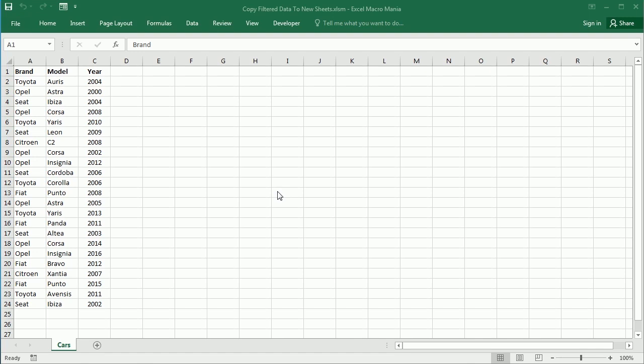Hello and welcome to the channel. In this video we'll see how to filter data and add it to new sheets in Excel using VBA macros.